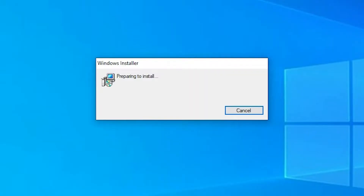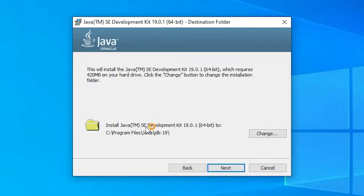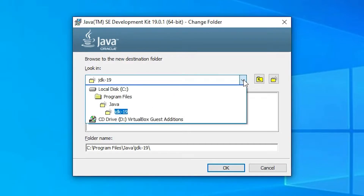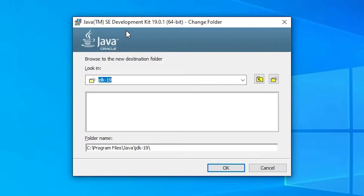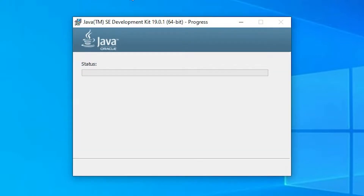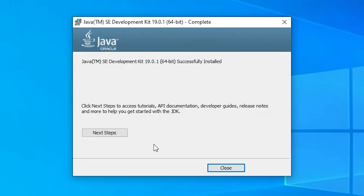Click 'Yes', then click 'Next'. If you want to change the destination folder, click here and choose your folder. I don't want to change my destination folder so I click 'Cancel' and then 'Next'. Our installation has started — it takes one or two minutes depending on the speed of your PC. Now our setup is completed, click 'Close'.